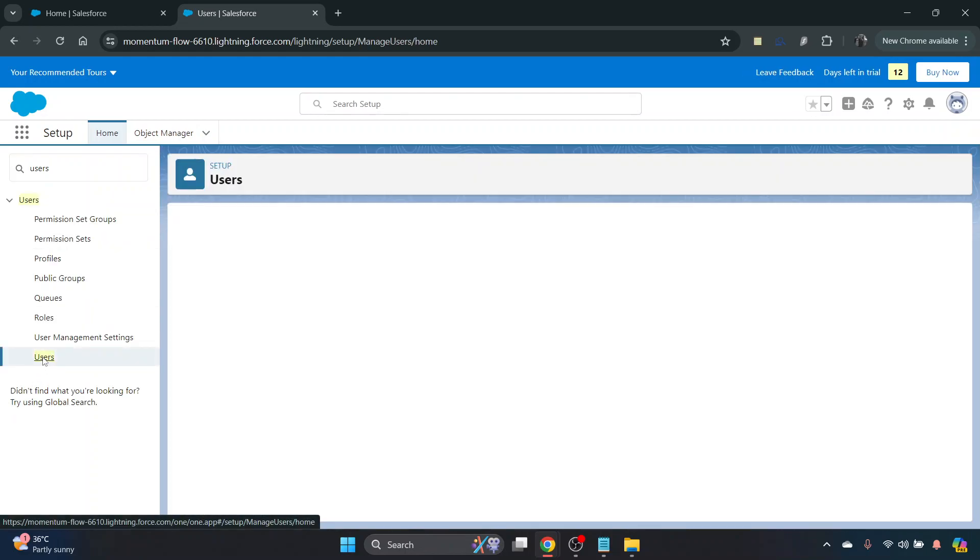And then at the bottom, double click that. That will bring up all the different users in your organization.